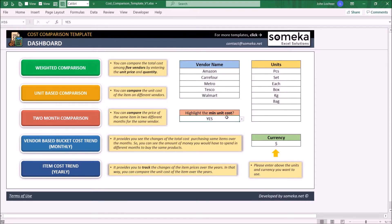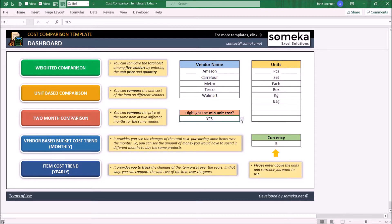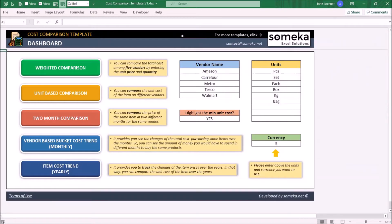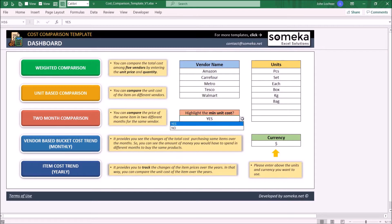If you would like to highlight the minimum cost of a product in other sheets, choose yes so that it could be highlighted such as this. If selected no, there won't be any highlights, but for this case let's leave it open.